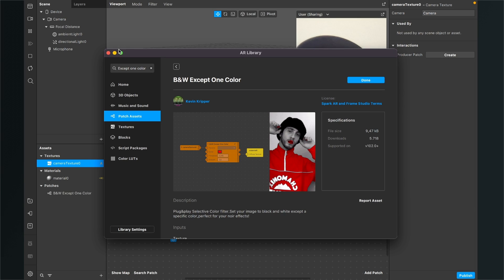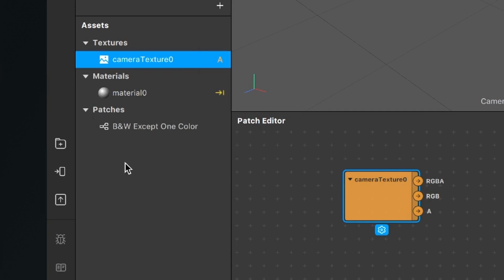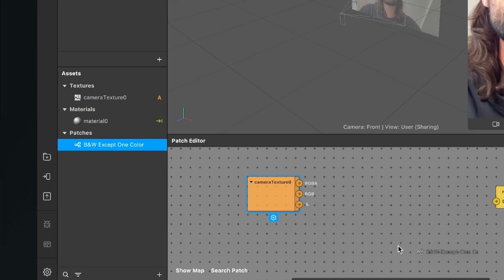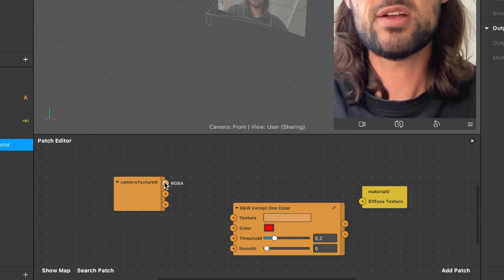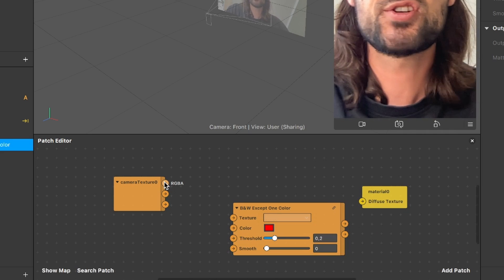Now you will find a new patch in your assets panel and now you just drag and drop this patch into your patch editor. So now just connect the RGBA output of the camera texture with the texture input of this new patch.